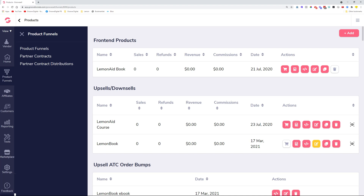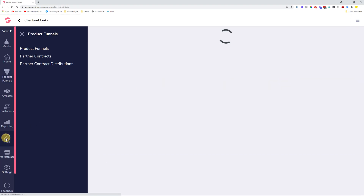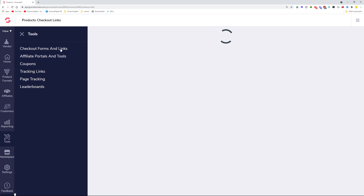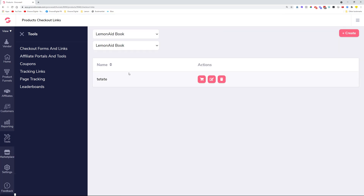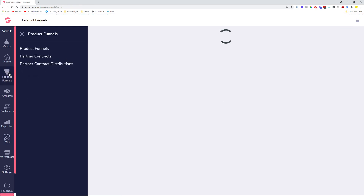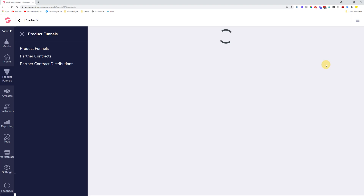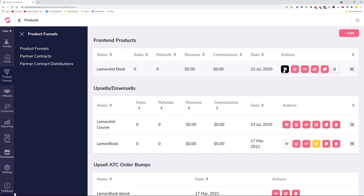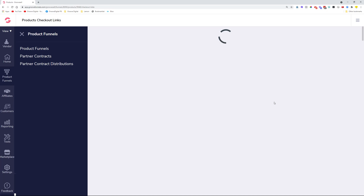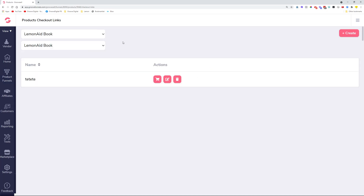The big change is our checkout builder. The checkout builder functionality has been added in the place where you previously got links. If you click on the little checkout cart icon, it takes you to the same place as Tools > Checkout Forms and Links. So you can navigate to it from different places: via Tools > Checkout Forms and Links, or by going to a specific product funnel and clicking that checkout cart icon — both bring you to the same place.